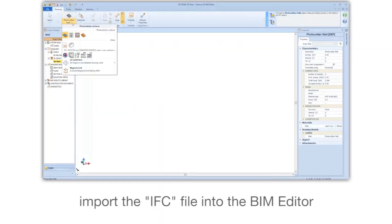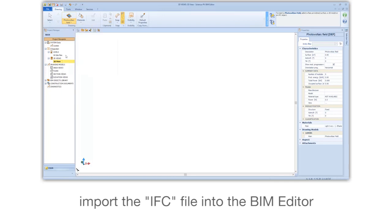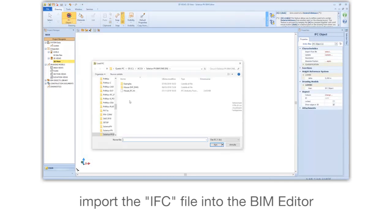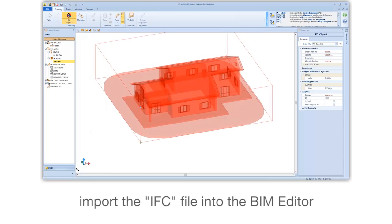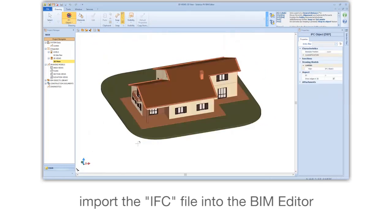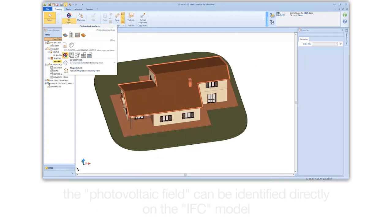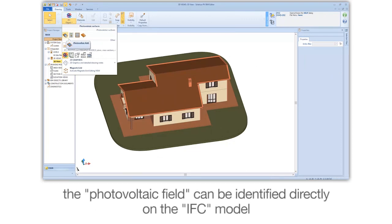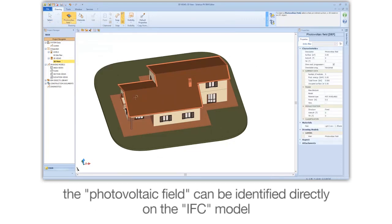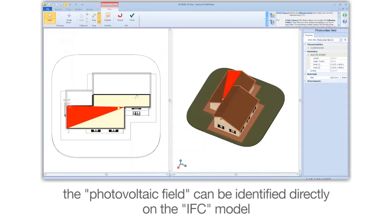Import the IFC file into the BIM editor. Elements can be identified directly on the model.